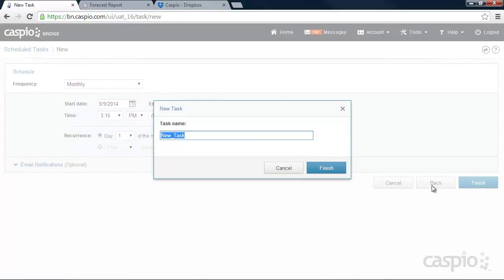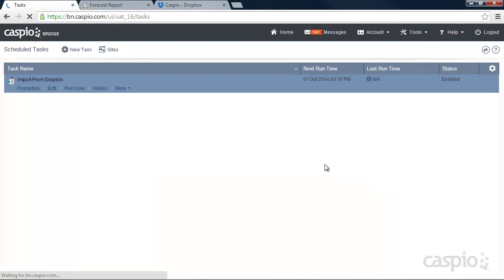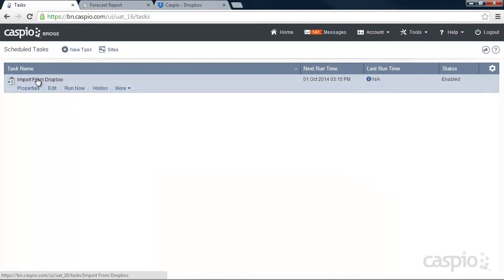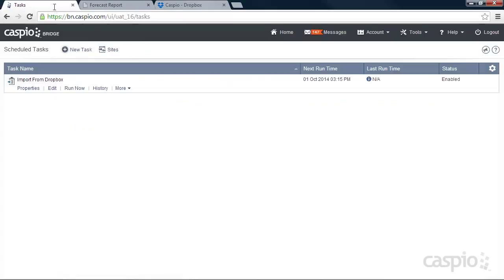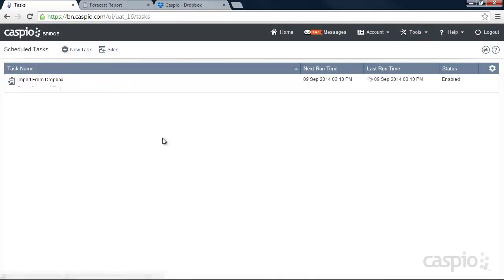You can click Finish here. Let's give it a task name. And here's my task that's going to happen monthly at a specific time for Caspio to know to go to my Dropbox account and import that data into Caspio. Or you can run it on-demand at any time. Even though it's set up automatically, if I need this data right away, I can click on Run Now. And it's just going to take a few seconds for that to finish.